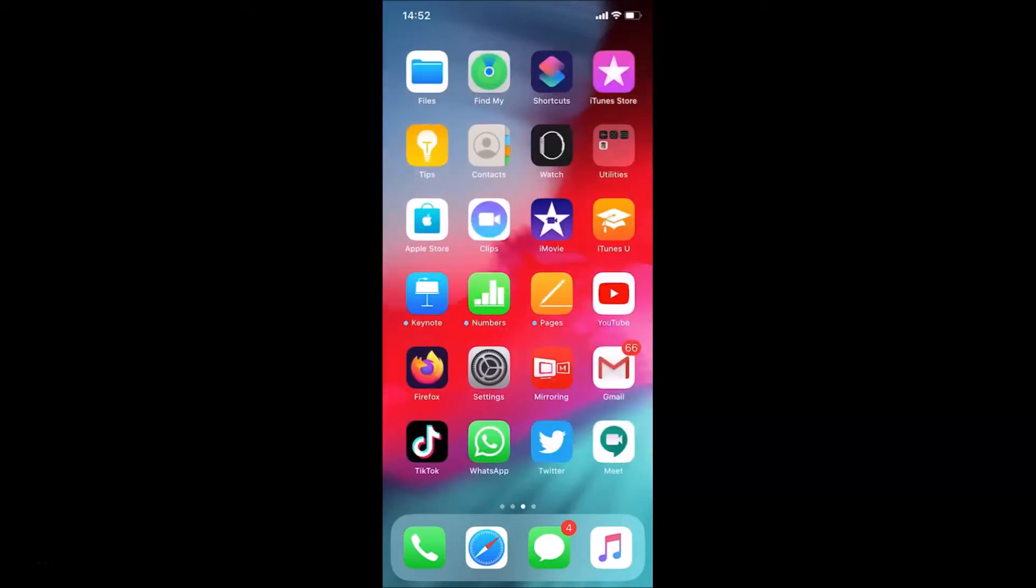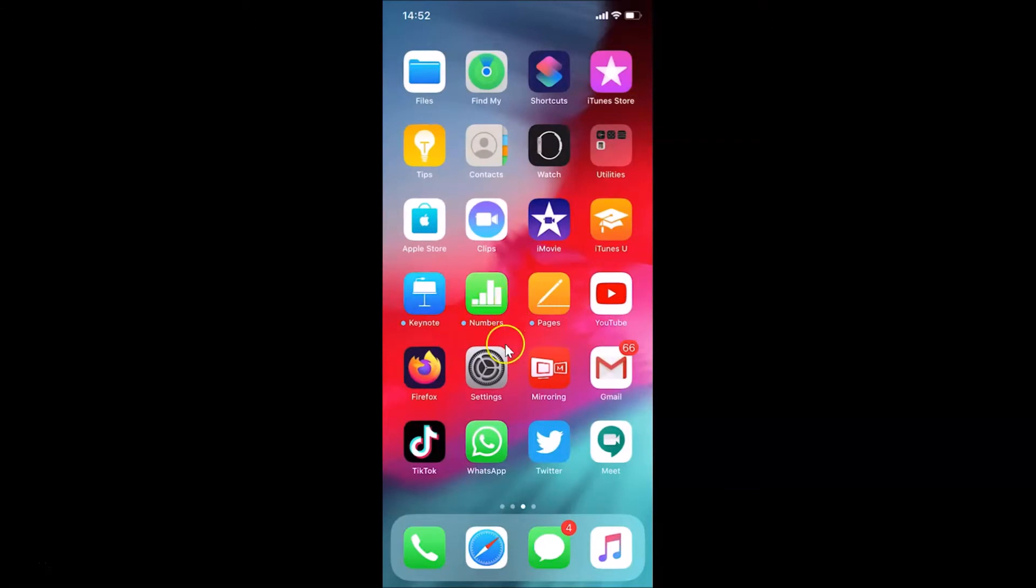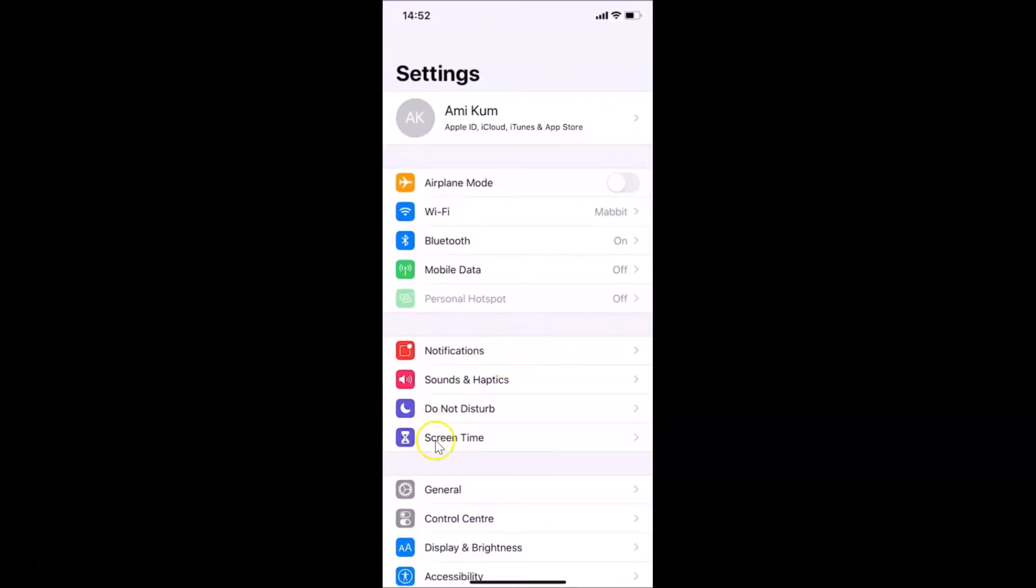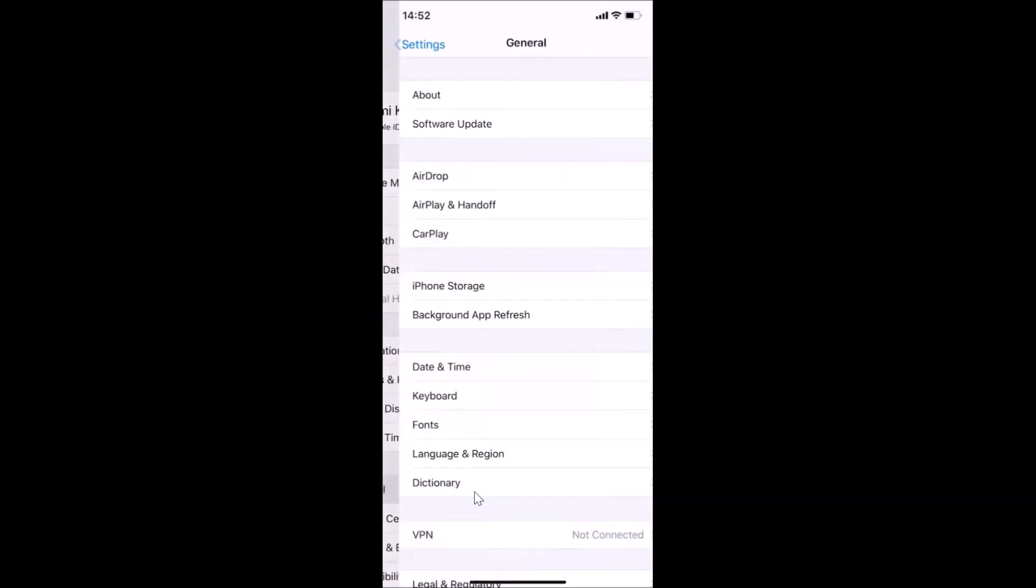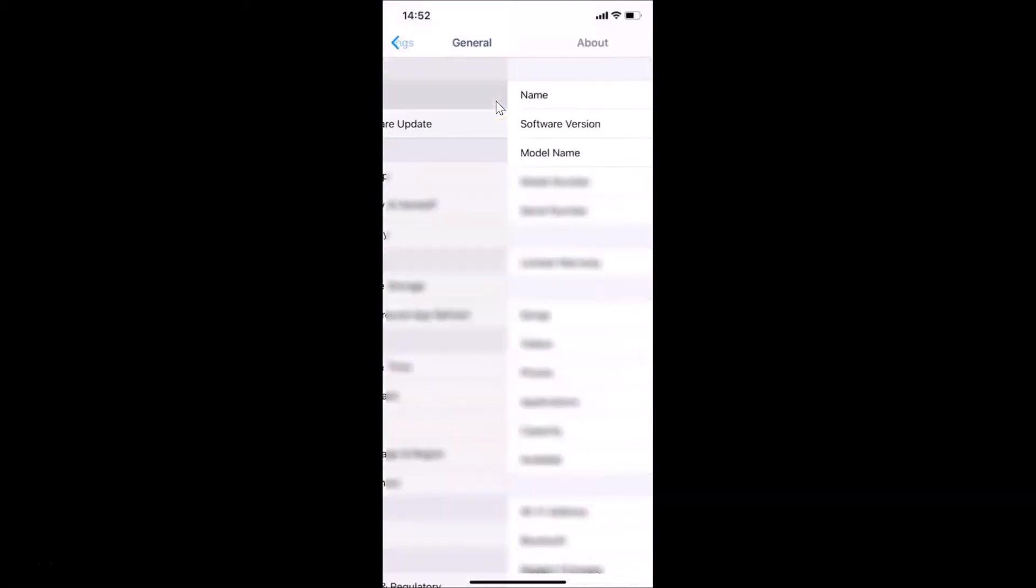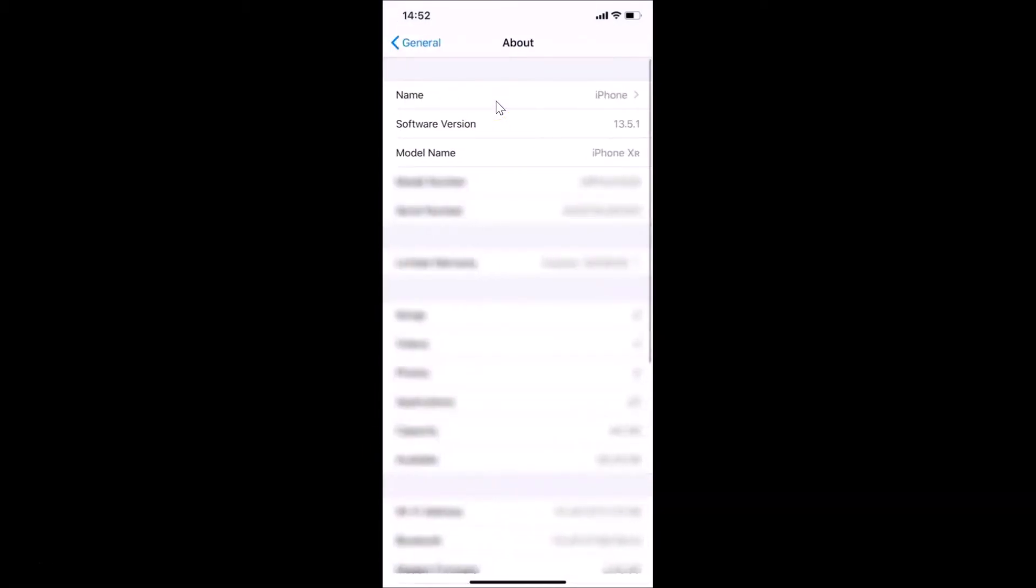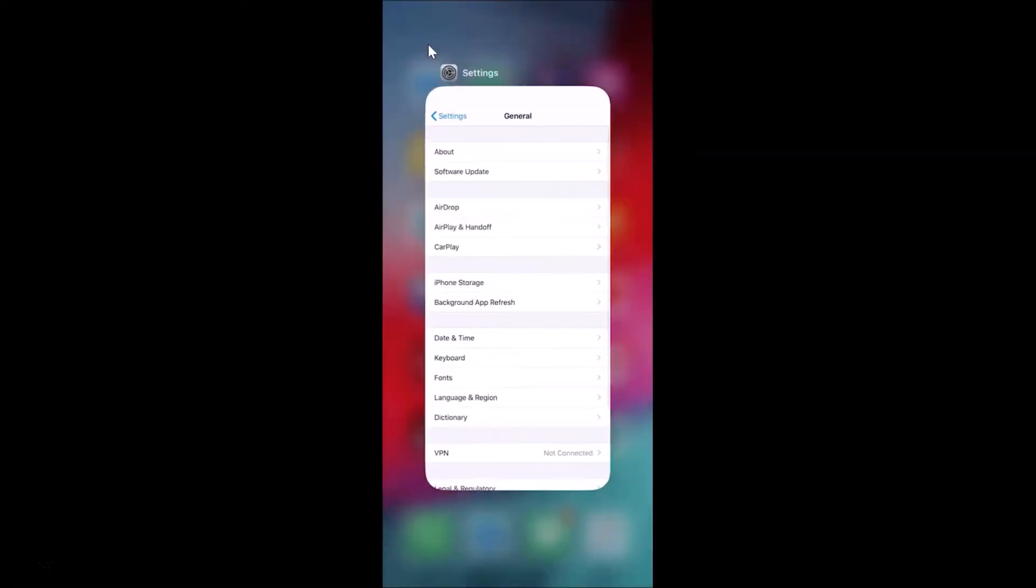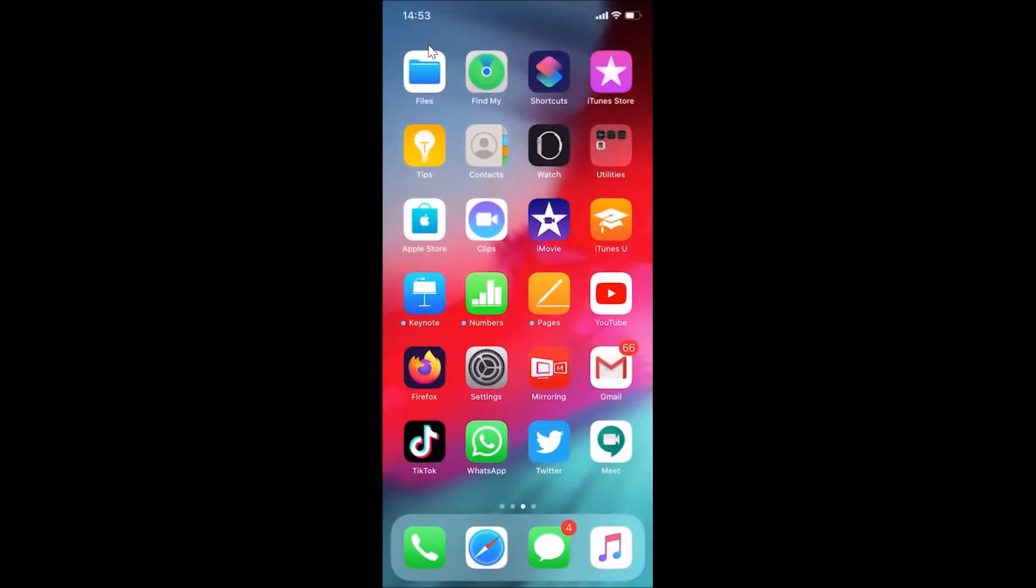Let me open the Settings app, tap on General, and then tap on About. You can see I have iOS version 13.5.1 installed on this iPhone XR. Now let me go back and close the Settings app.